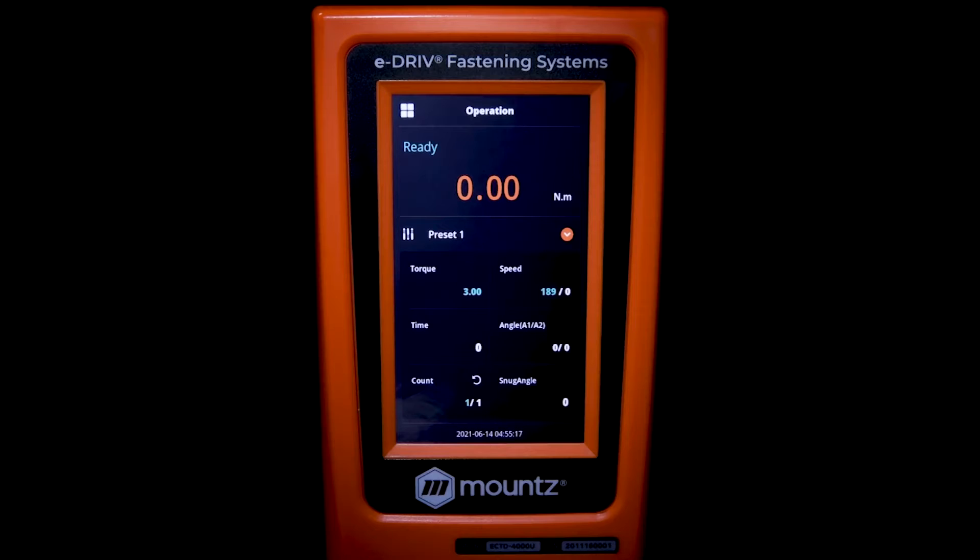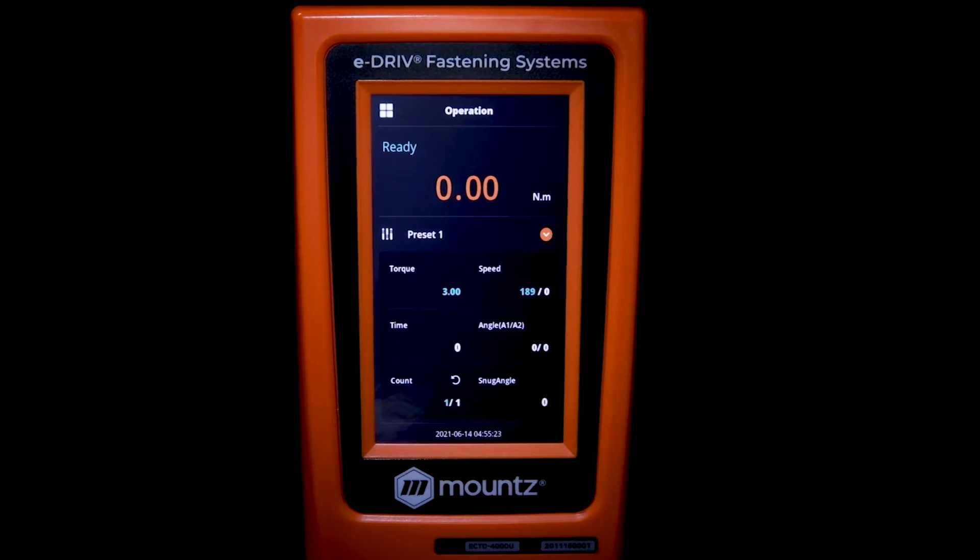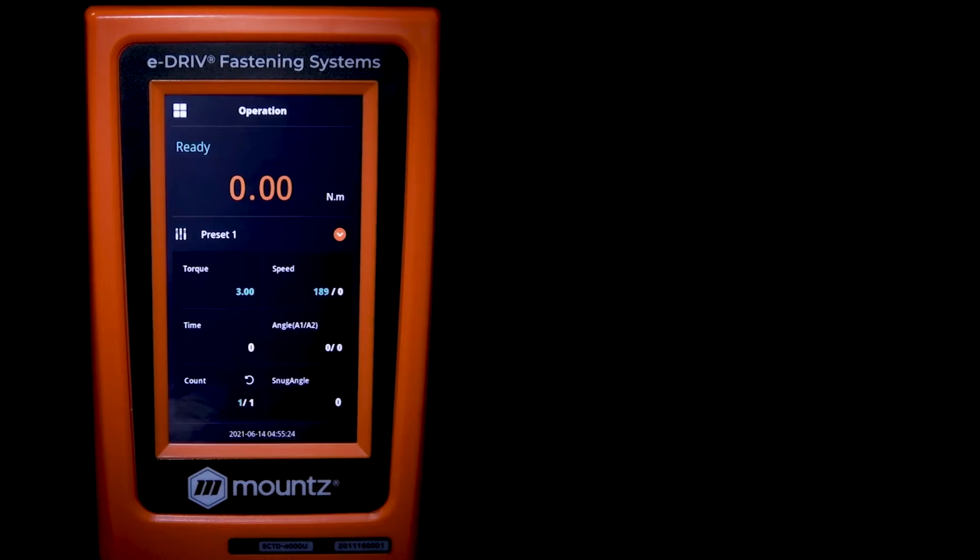Now that we've seen the connection ports, let's go ahead and connect our screwdriver and look at how we actually set up the controller.